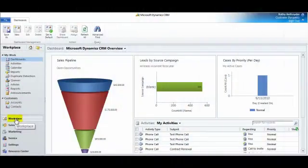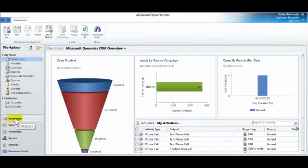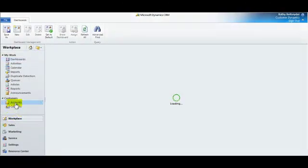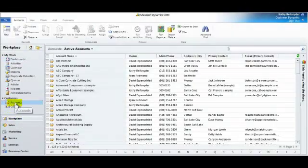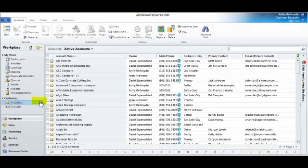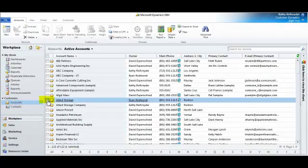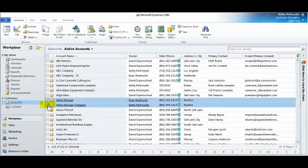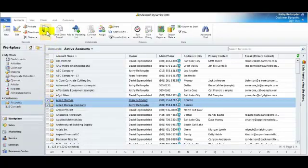Beginning in Workplace, I'll navigate to accounts located in the customer group. I see two accounts that look like they may be duplicates, so I highlight them. Then click the Merge button located in the ribbon.